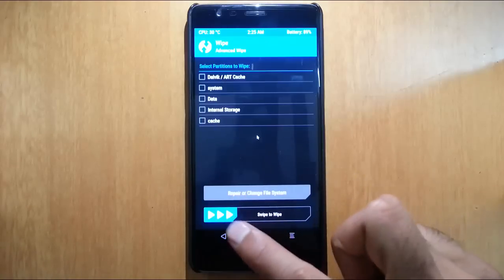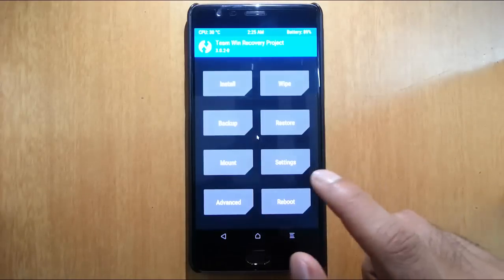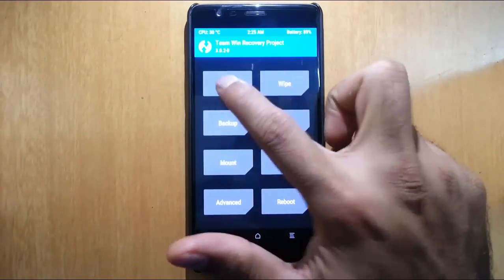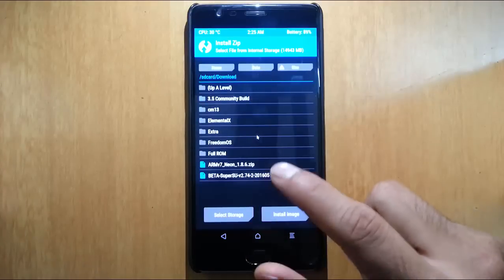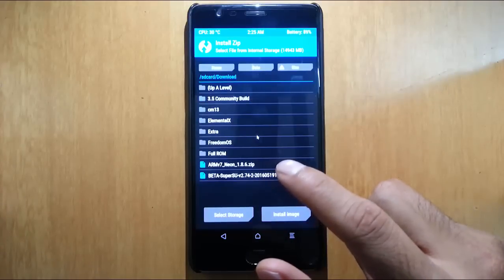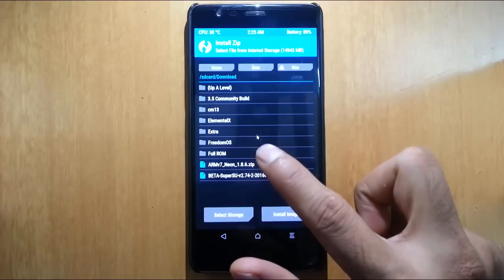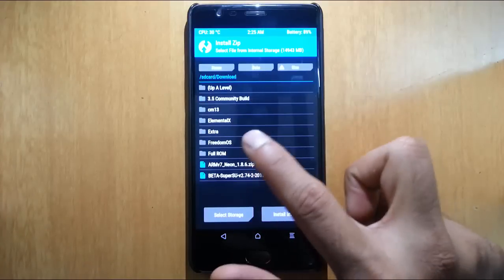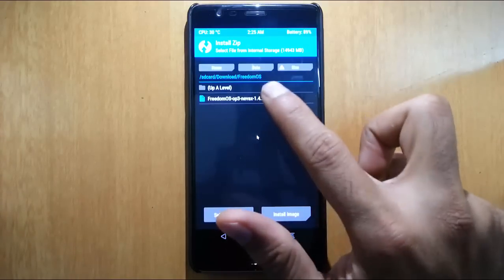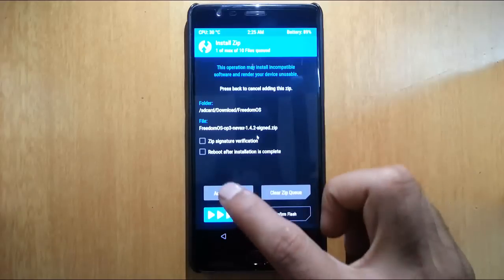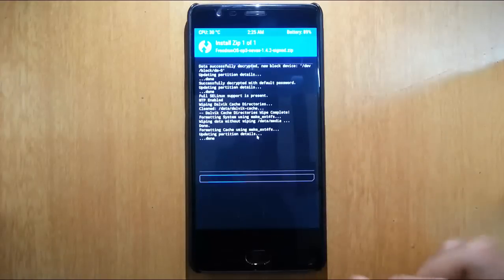That's done. Go back to the main screen again. This time click on install and then browse to the folder where FreedomOS is installed. Here I've selected FreedomOS and then swipe.